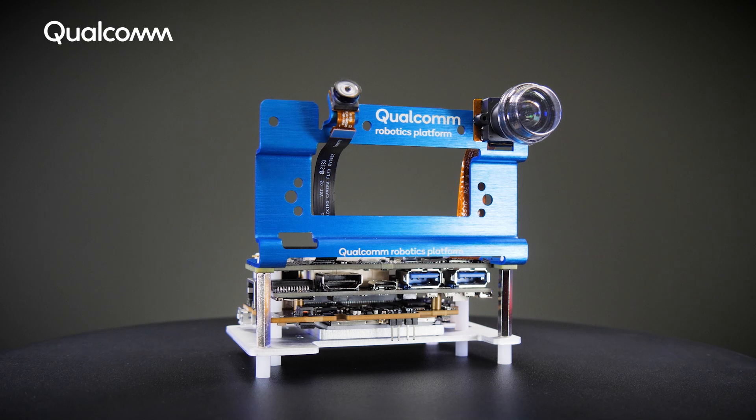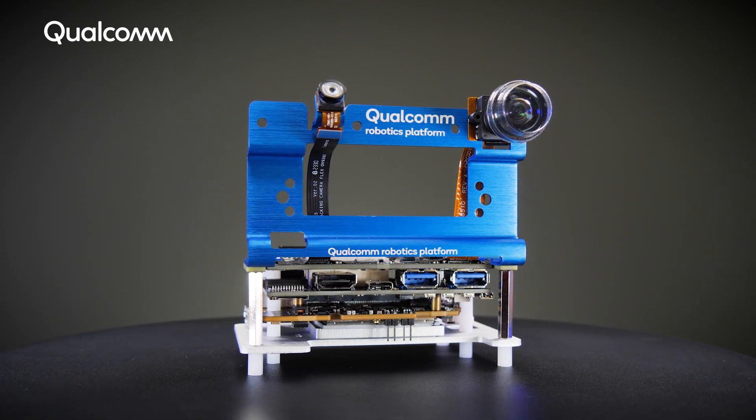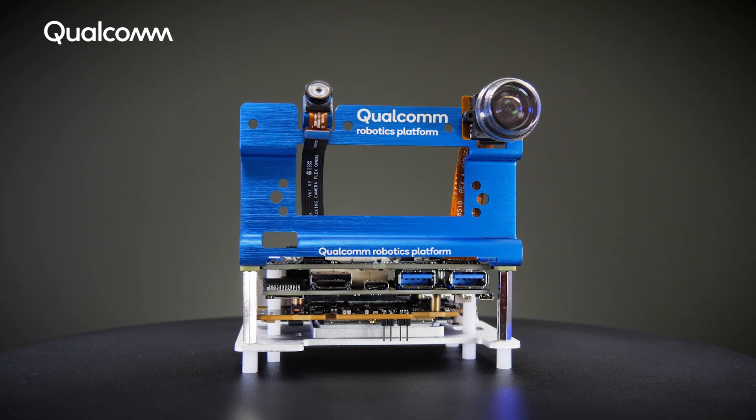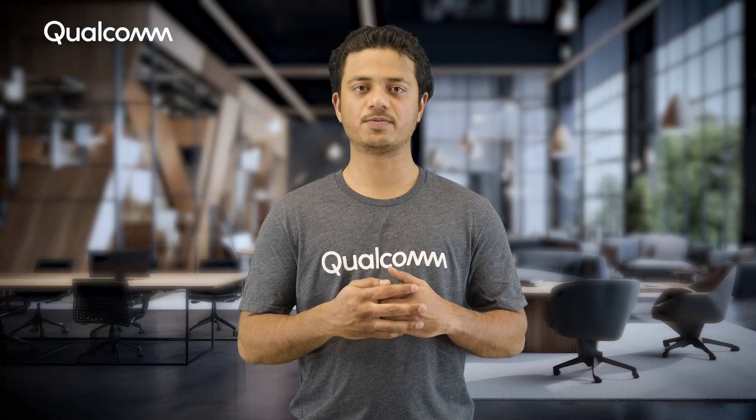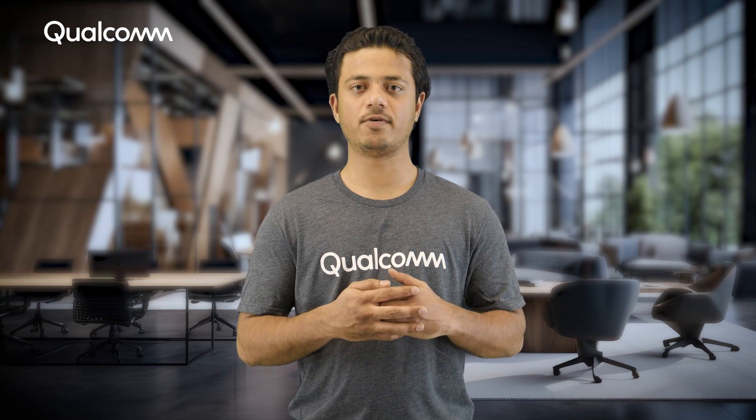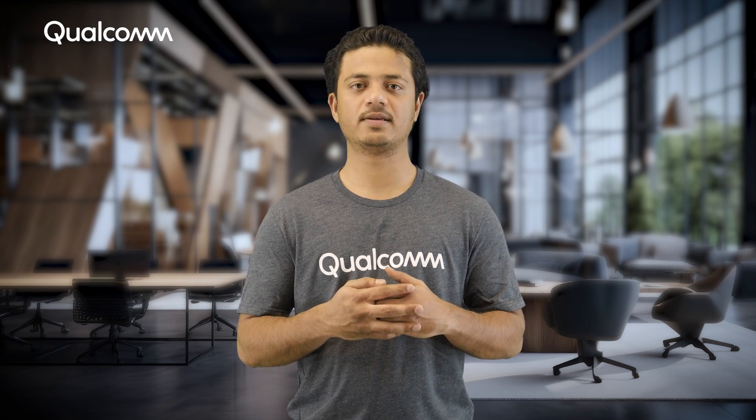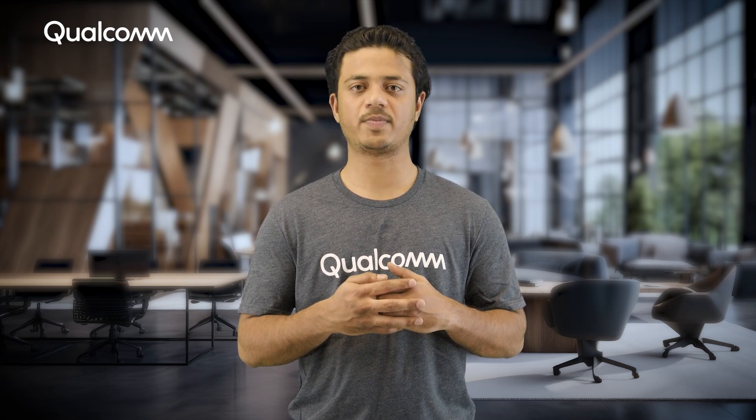In this demo, we will use the Qualcomm RB3 Gen2 development kit, but you can also follow these procedures if you are using a Qualcomm IQ 8 or Qualcomm IQ 9 series platform.